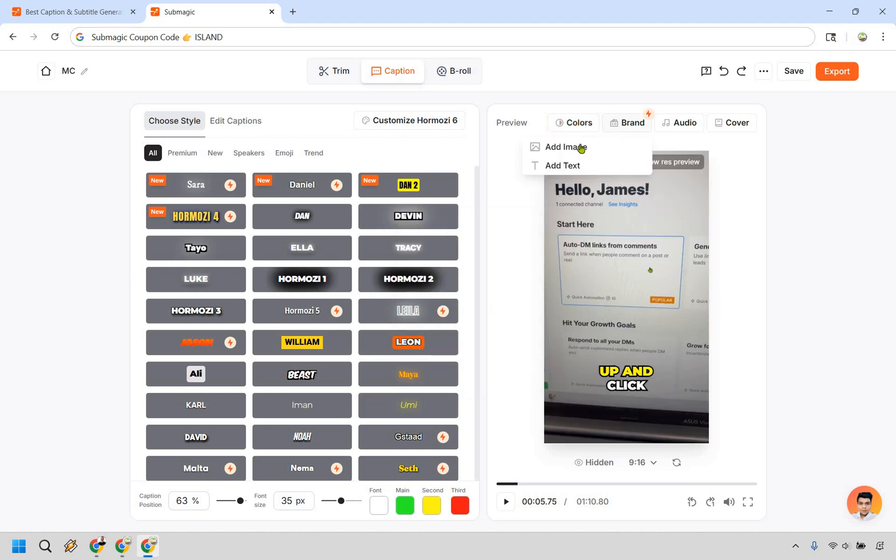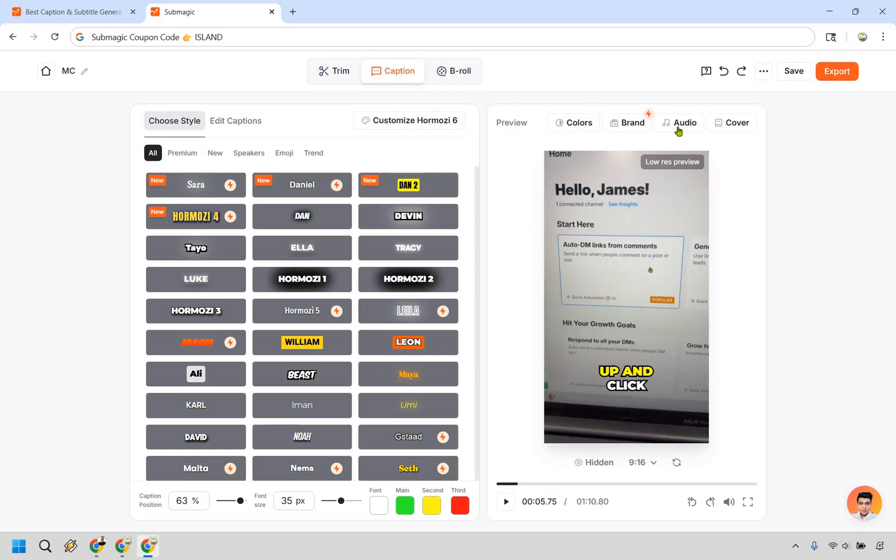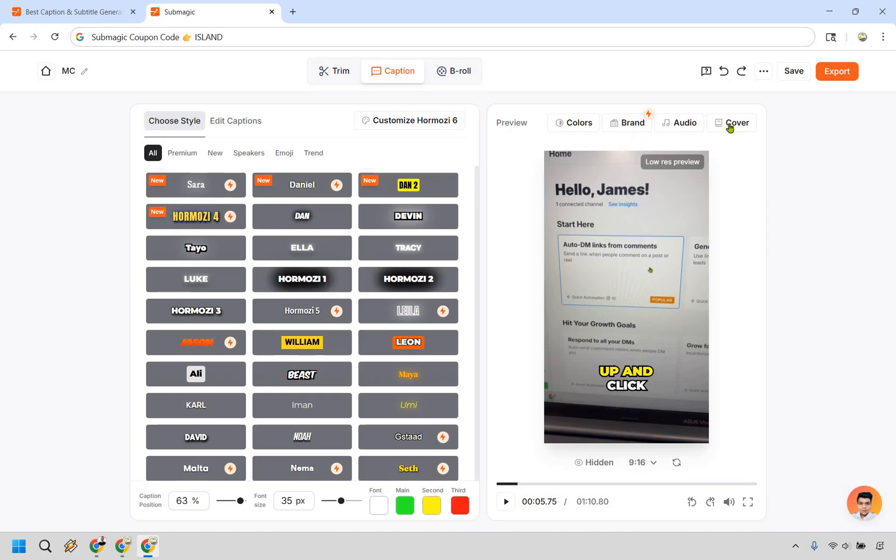We have our brand right here. So if you want to add images or text you can do that. Image is going to be very beneficial. Say if you have a logo you can kind of watermark it and add it there. We do have some audio sections here where if you want to clean the audio you can do that. This is going to be on the pro and business plans. It's just something to keep in mind for you as well. So we also have a cover here if you want to upload an image or select from video. Aside from that we can go back to some of the other options here.